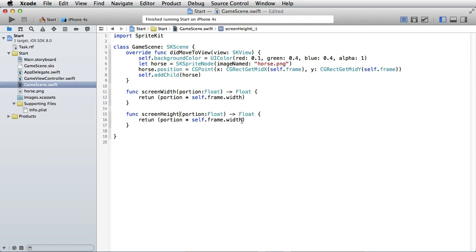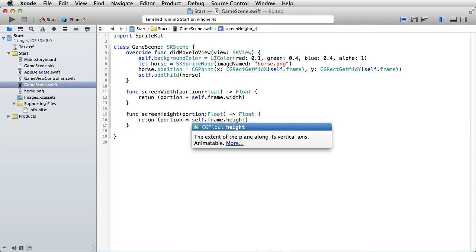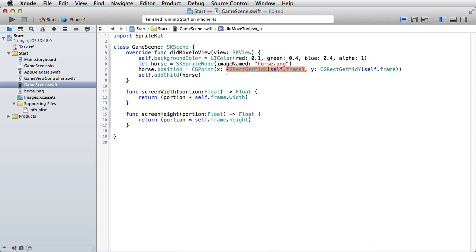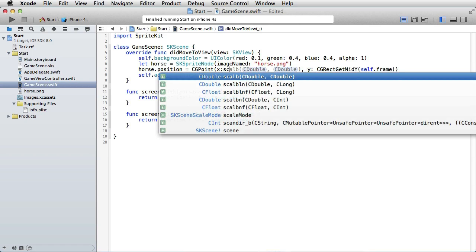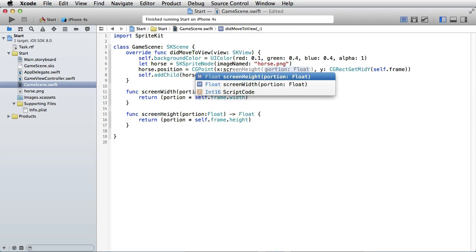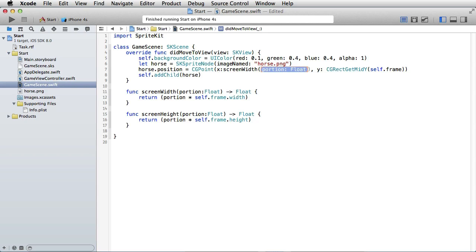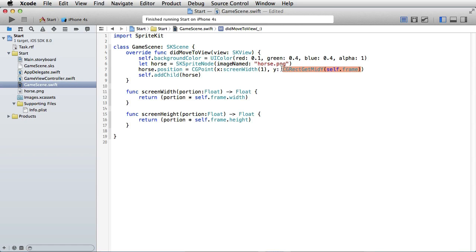And in this case, instead of calling this, we can just call the function screenWidth. And what we want is to put the horse on the right side, so we will say one here. And for the y parameter, we shall take screenHeight.